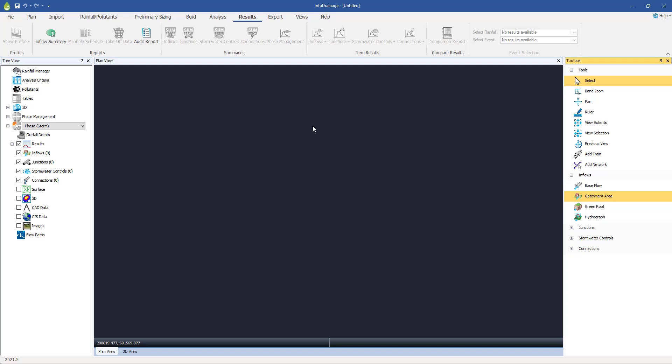So the first thing we're going to do is to import some background surface information. This isn't absolutely the first thing that we have to do, we can do this at any stage, but it's useful to do it now. It provides a good starting point and also it is going to be used in things like the calculation of cover levels for our manholes, the top perimeters for some of our storage structures, including ponds. So if you're following the notes, we're now on section 1.1, the import of surface and background data.